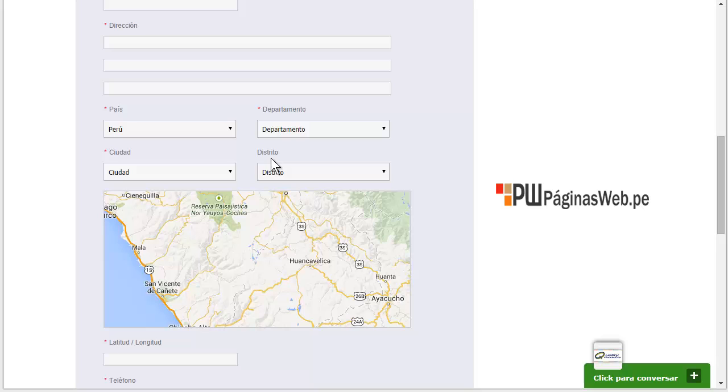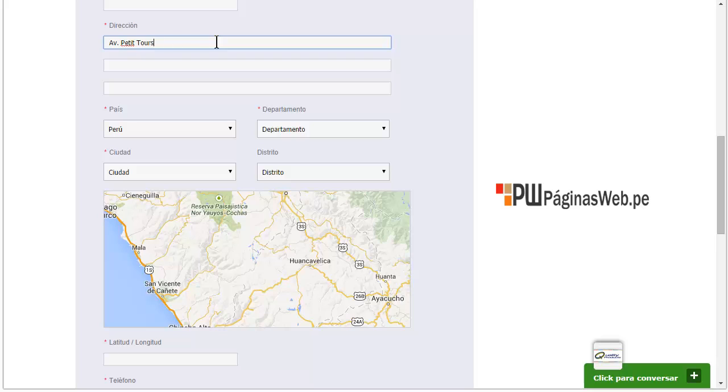In this case, distrito. So let's type any address local here in Peru. Let's say this is Petitutores Avenue.